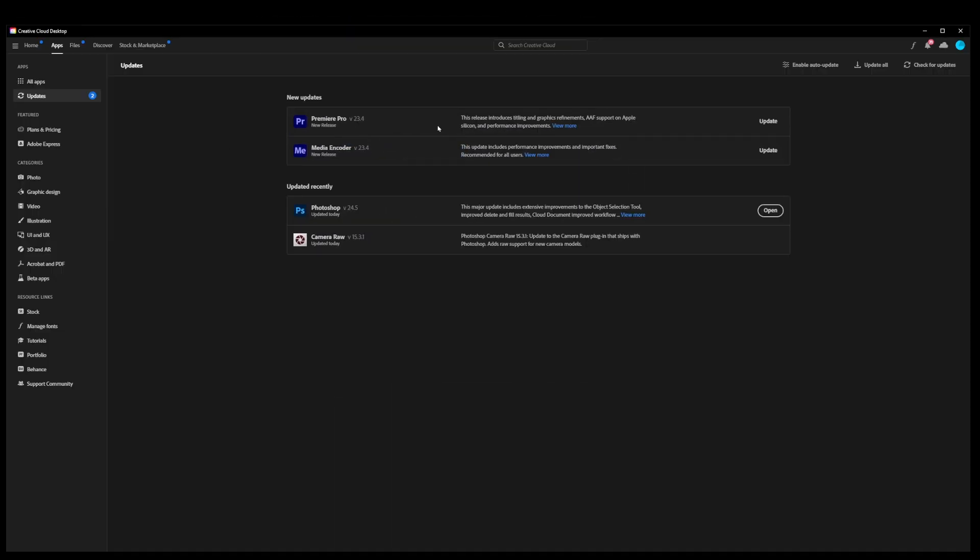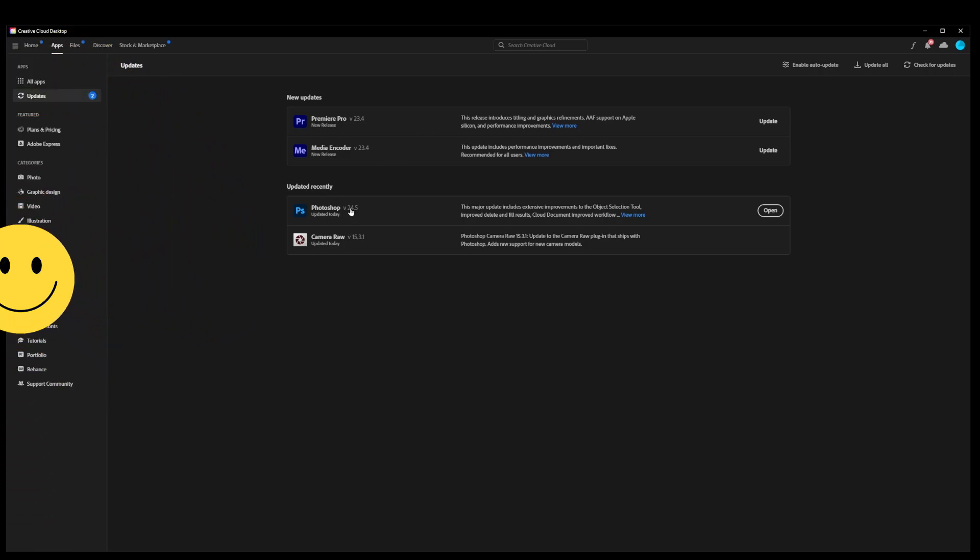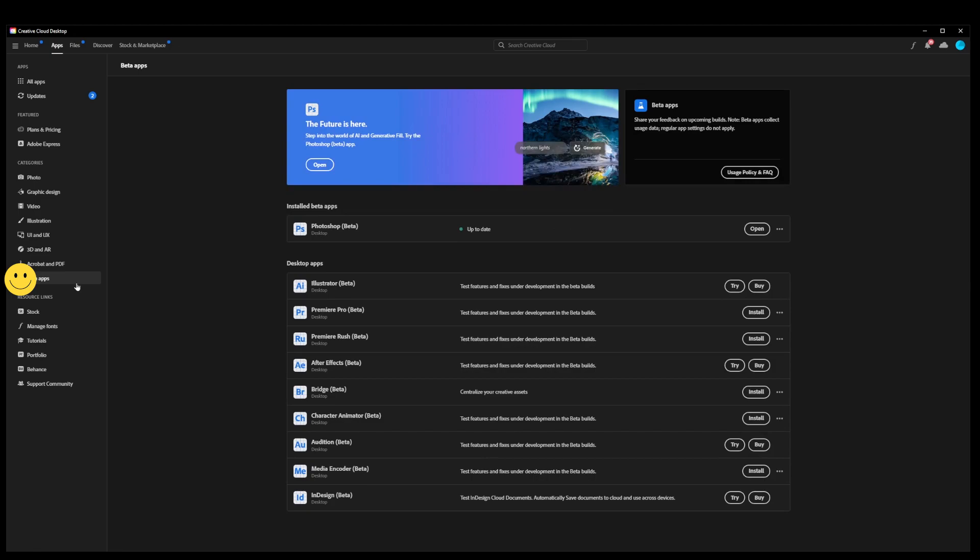On this screen, you can do your regular Photoshop updates, but to install Photoshop with Generative Fill, what you need to do is go to the Beta Apps tab all the way to the left on the sidebar over here.